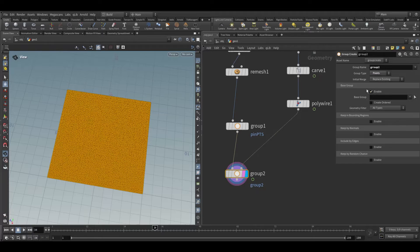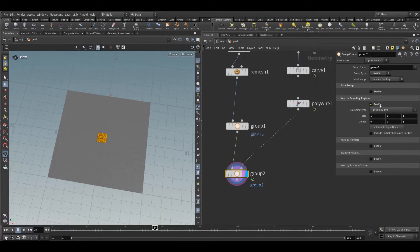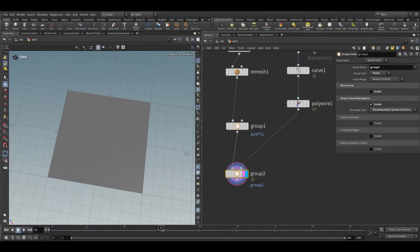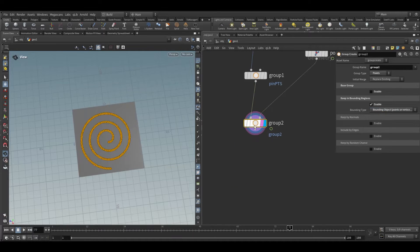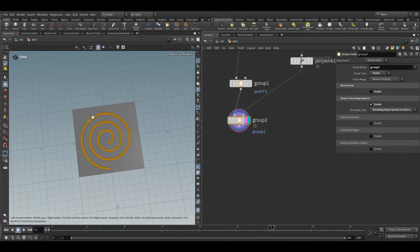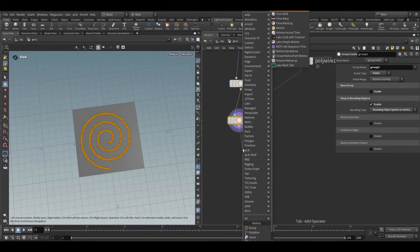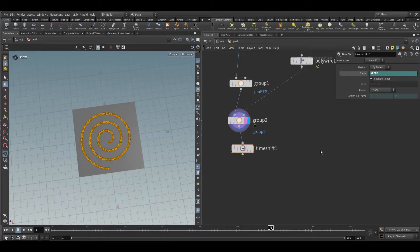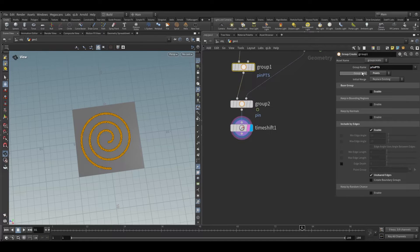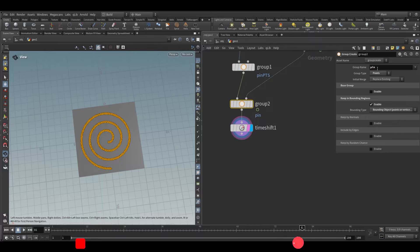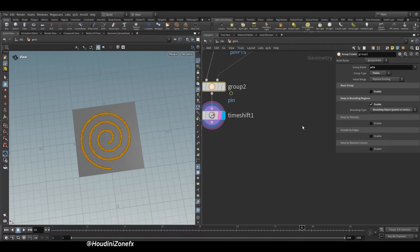Take another group node — connect the poly wire. In the group type, select points, turn off base group, turn on 'keep in bounding region', and choose a bounding object. The problem is if we animate the group, the solver will not detect it, so we need to add a time shift node and freeze it to the end frame so our group will be constant. Change this group name to 'pin' — we have 'keep in pts' for the edges, and this one will be our pin group.